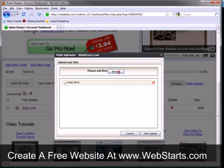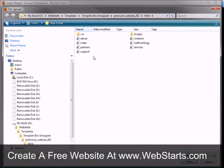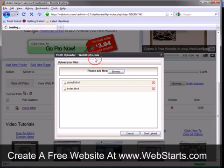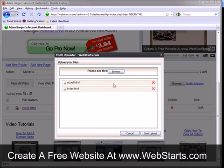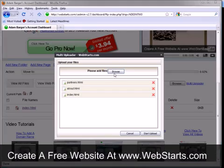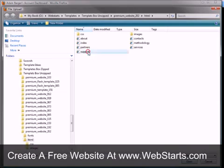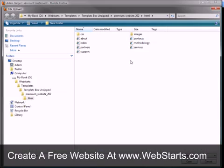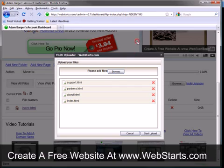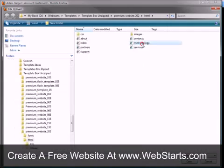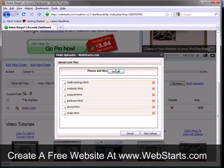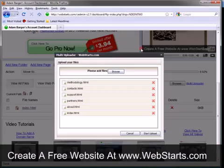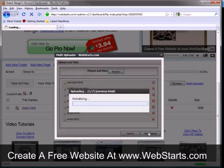And so I'm just going to select them and I'm going to upload them all at once by clicking the Start Upload button.